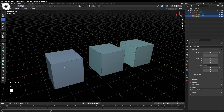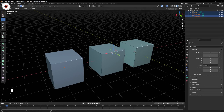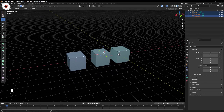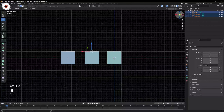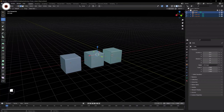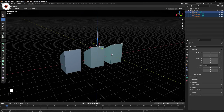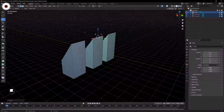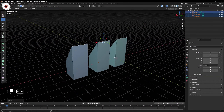In Edit Mode with Edge Select, you can select edges either from the header or by pressing 2 on your keyboard. By holding Shift I'm going to select all the edges. What I want is to scale or move all these edges in the Z direction. You grab the Z axis and move — all three objects move in the same manner.